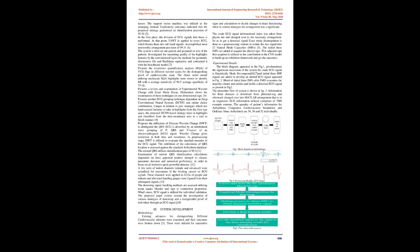Presents another ECG grouping technique dependent on deep convolutional neural systems (DCNN) and online decision combination. Unique in relation to previous strategies which use hand-crafted features or learn features from the original signal space, the proposed DCNN-based strategy learns features and classifiers from the time-frequency domain in an end-to-end manner. Proposes the utilization of discrete wavelet transform (DWT).